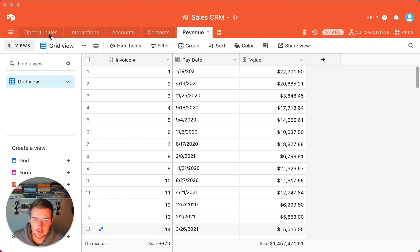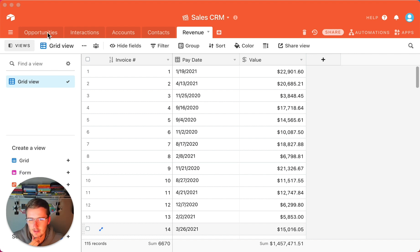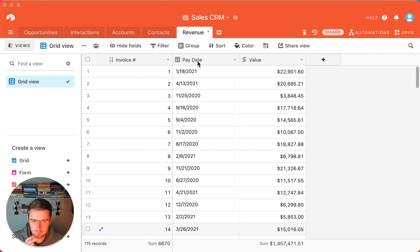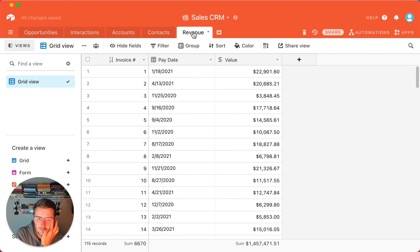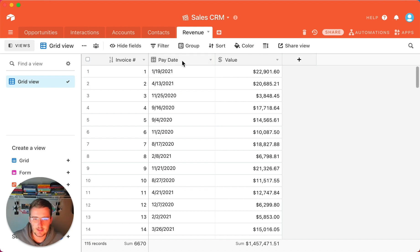The two reporting metrics we're going to be talking about are opportunities by month and revenue by month. This revenue table is just a simple sales CRM — we have opportunities in one table and revenue in another. This would normally be linked to an opportunity, but I created this table to show you the reporting.